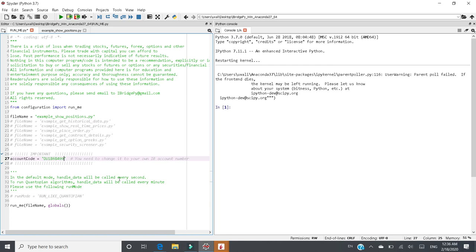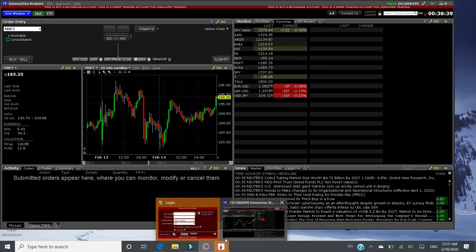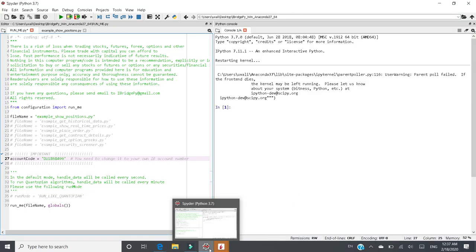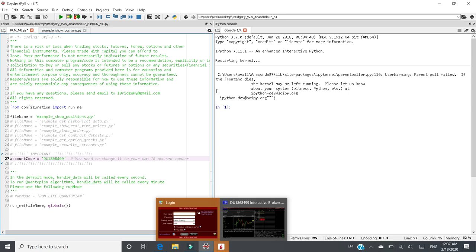Go to TWS and look for on the right upper side. There's du1868499. This is the account code. It's not your login ID.